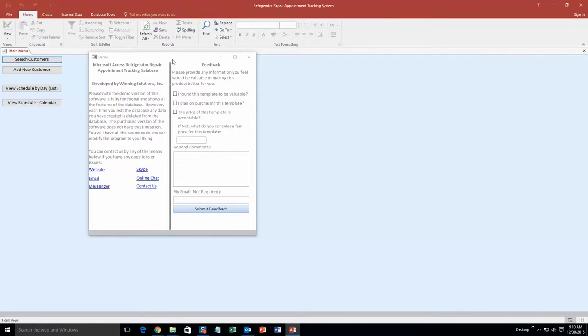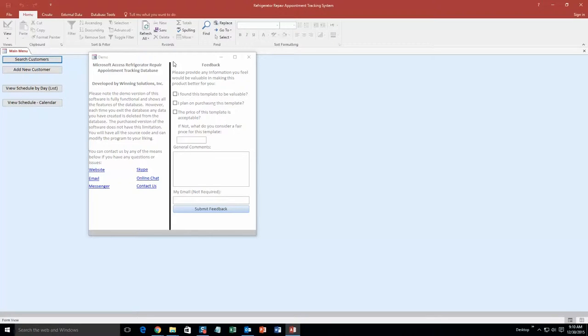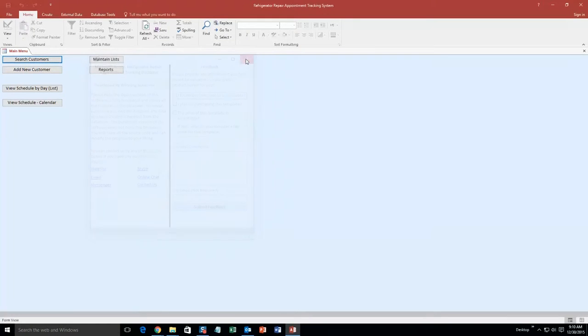And as always, you get a pop up box that shows up. And this shows all the different ways that you can contact us. Feel free to contact us whenever you like. However, I am going to close out of this for now.